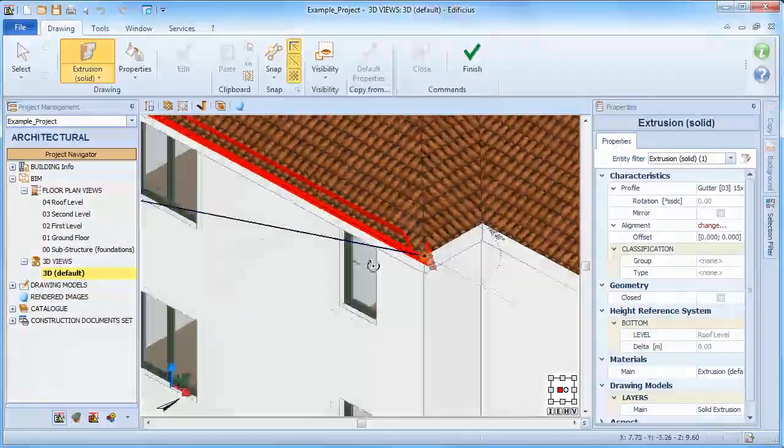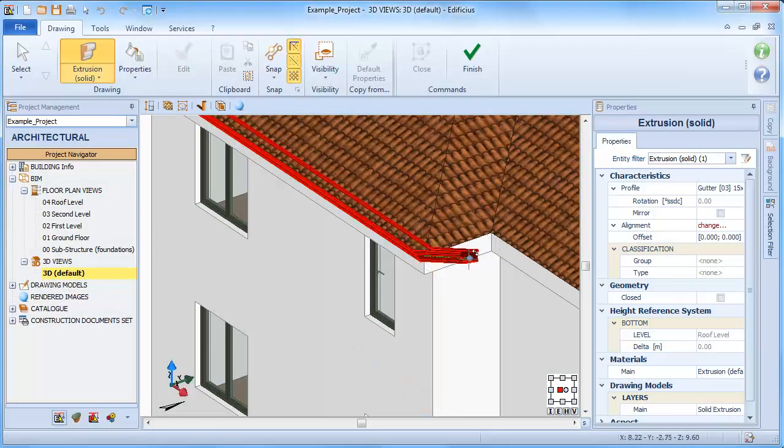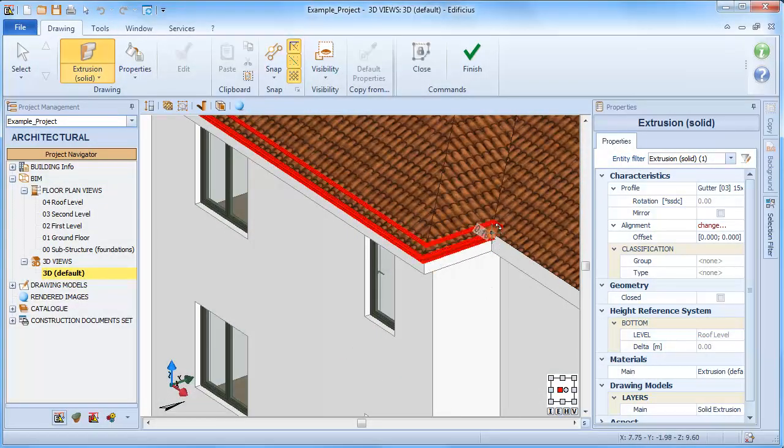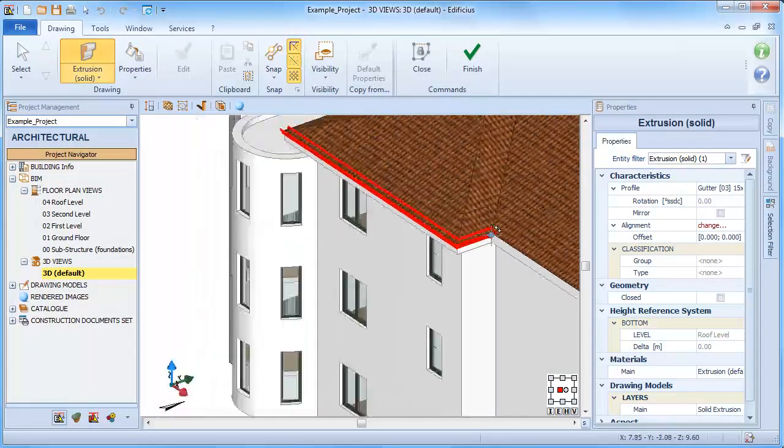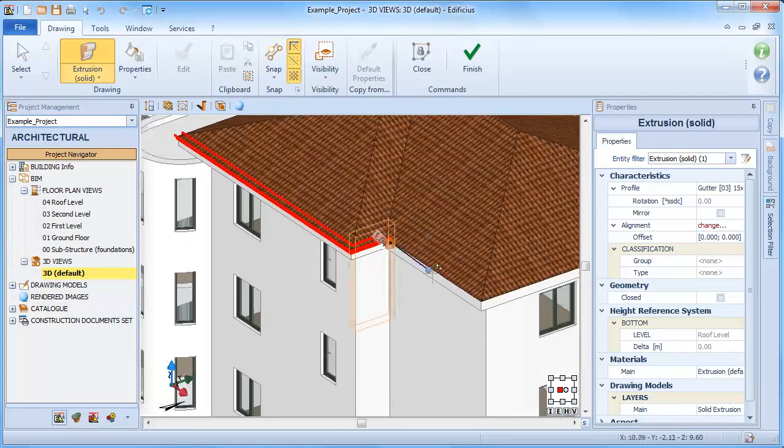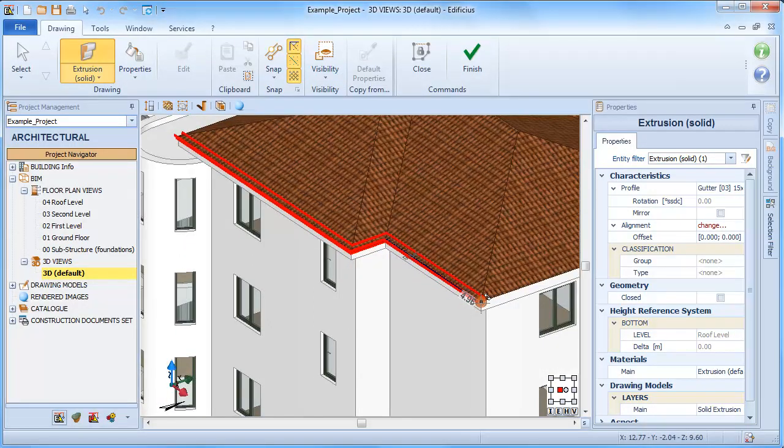As we trace the extrusion, you can still define a different alignment using the F5 and F6 function keys.